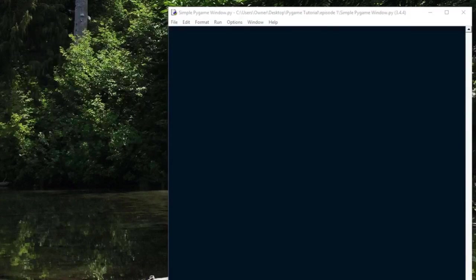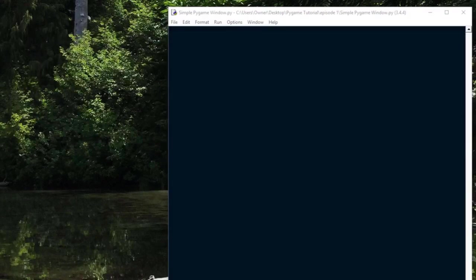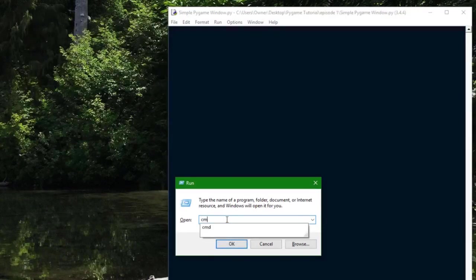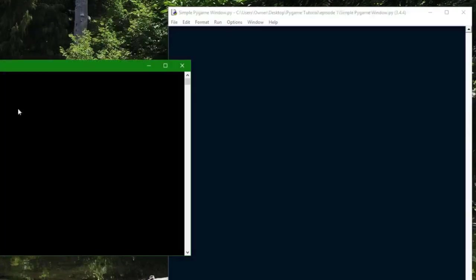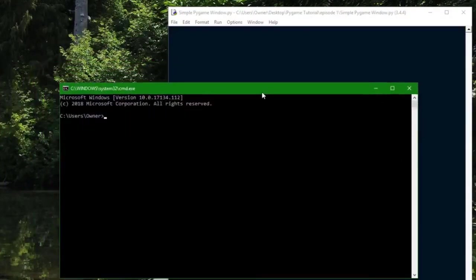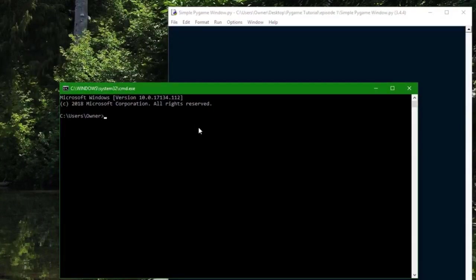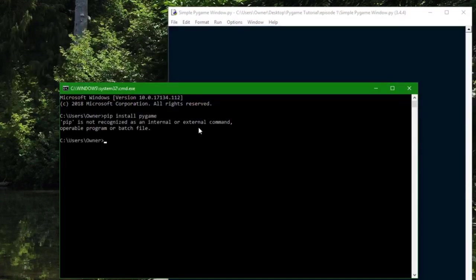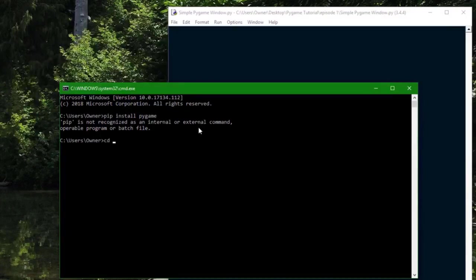So when you install Pygame, the first thing you're going to want to do is open up your command prompt. You can do this by pressing the Windows key and R, and then next you're going to want to type in CMD. You could also search for it on your computer, but this is the quicker way. If you're using a version that comes with pip pre-installed, normally you can just type pip install pygame, but for some people, and in my case, pip is not recognized as an internal or external command.